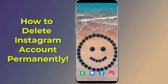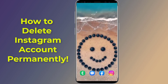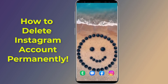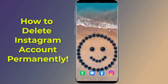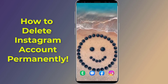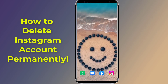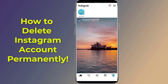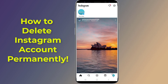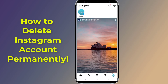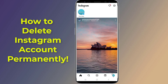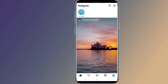How to delete Instagram account permanently after the new update. When you delete your Instagram account, your profile, photos, videos, comments, likes, and followers will be permanently removed. In this video, I will show you a step-by-step guide to delete your Instagram account permanently after the new update.